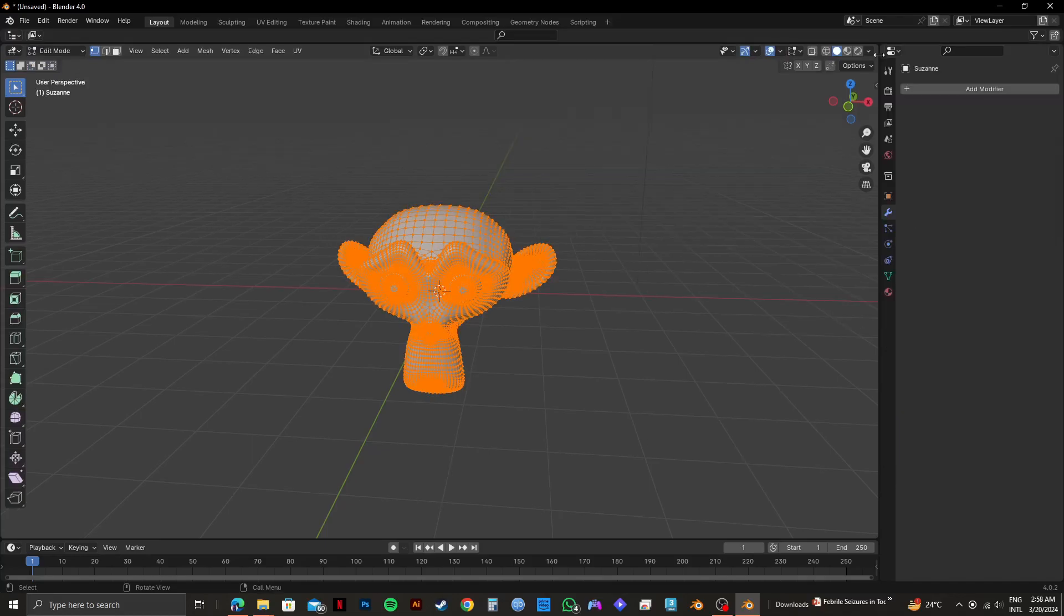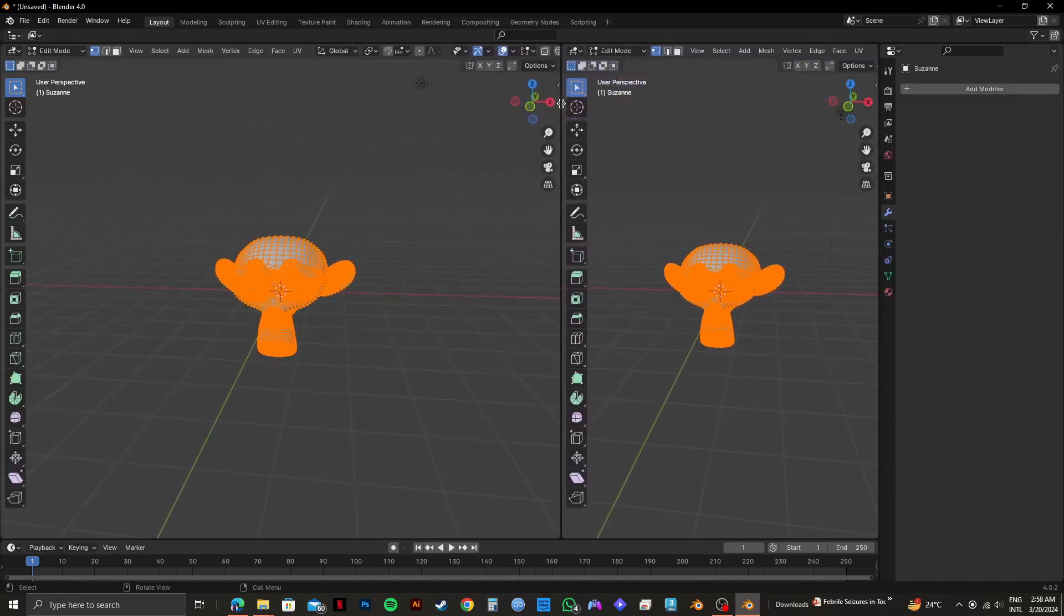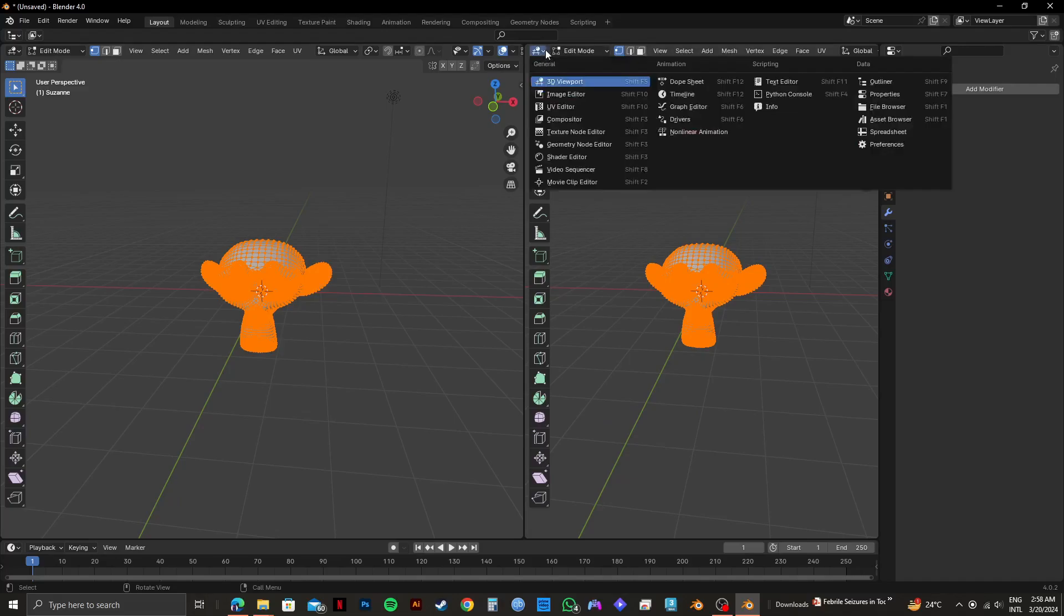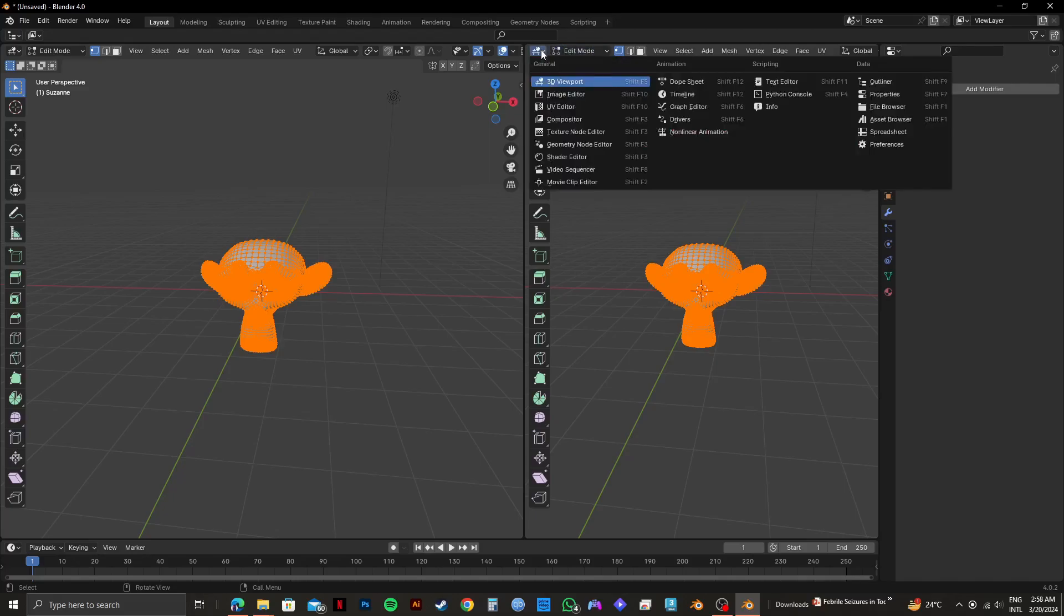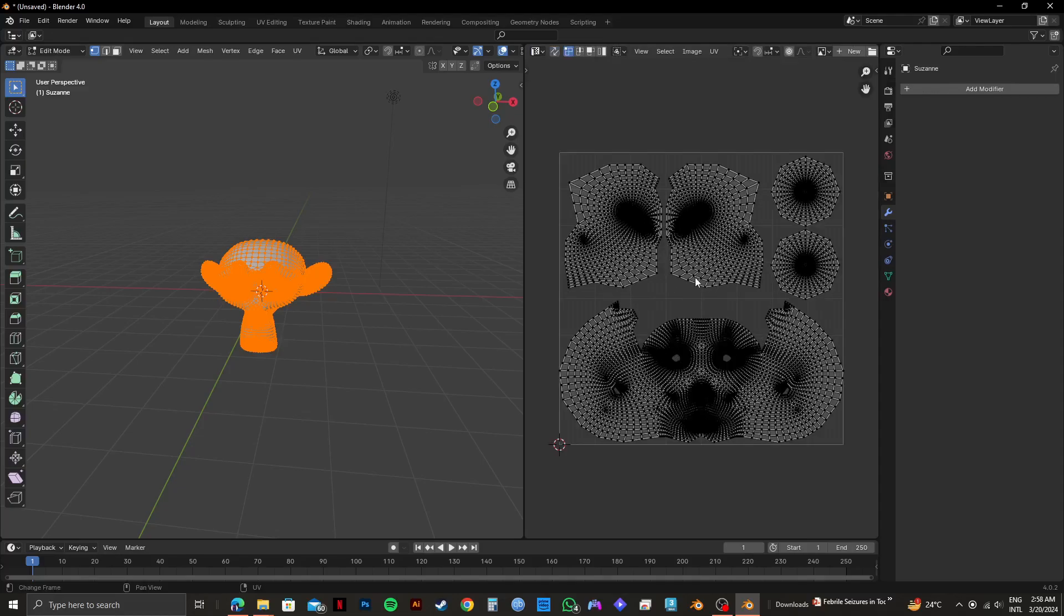Once I select Edit Mode, I will split the screen from the top right like this. Click on the first menu option on the top left of the new split screen. Then click on UV Editor from the options. As you can see, all the parts of your subject are spread out.